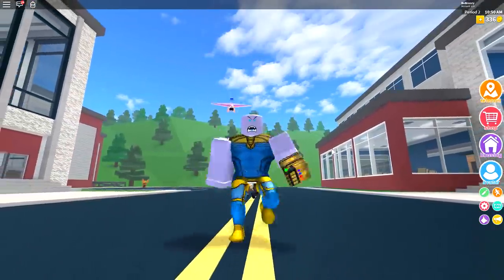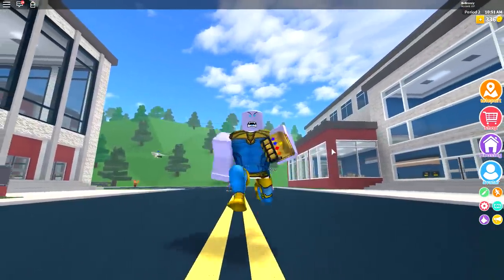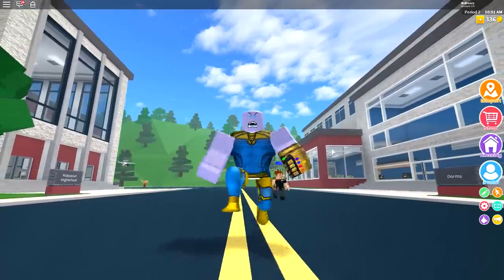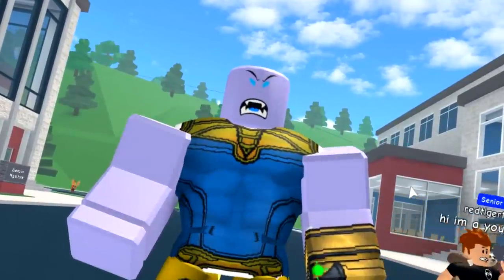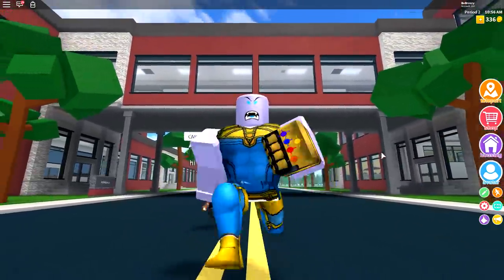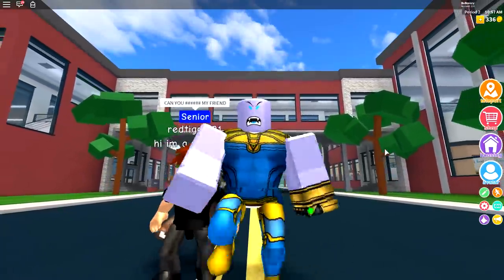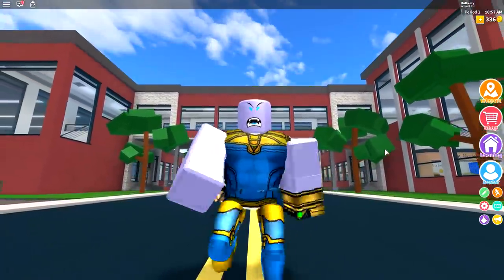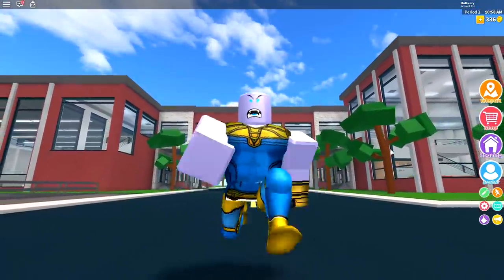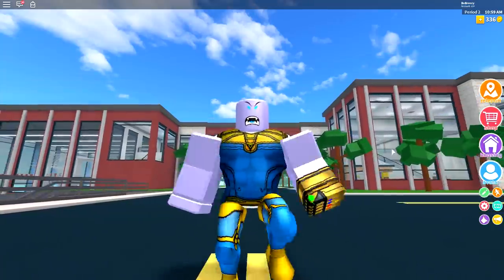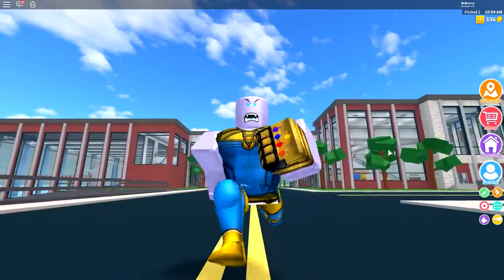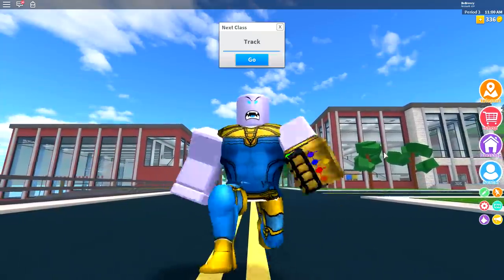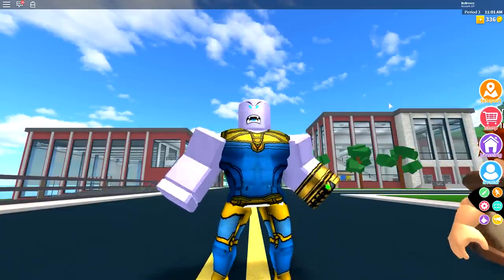And there we have it. That is how you become Thanos inside of Roblox here in high school. And boy, does he look good. Thank you so much for watching this video. If you did enjoy this video, then please do hit the subscribe button to join the team today. Alternatively, leave a like or comment in the comment section down below if you have any suggestions.